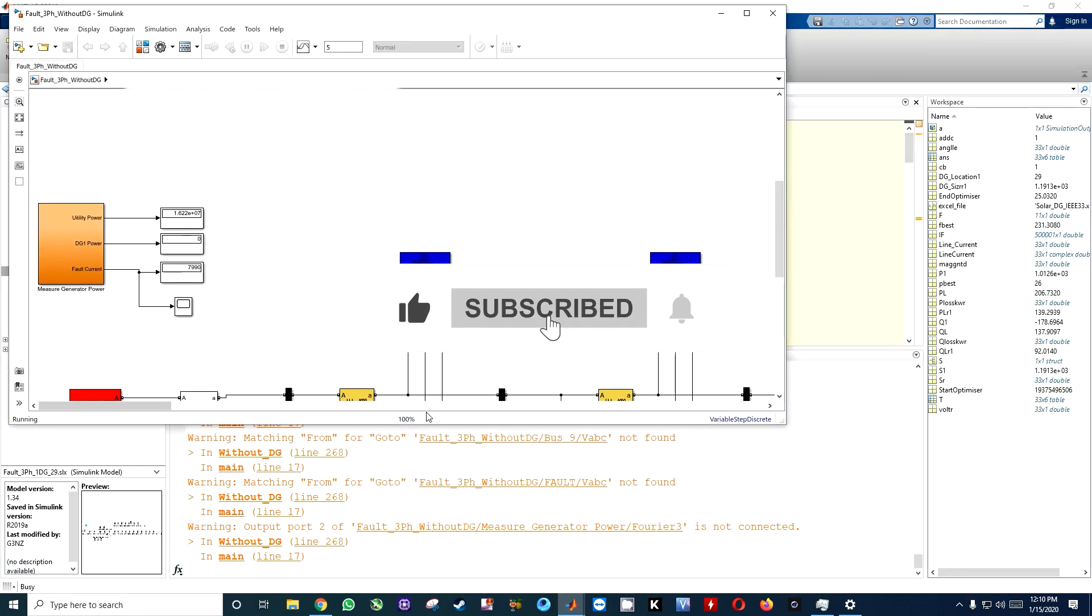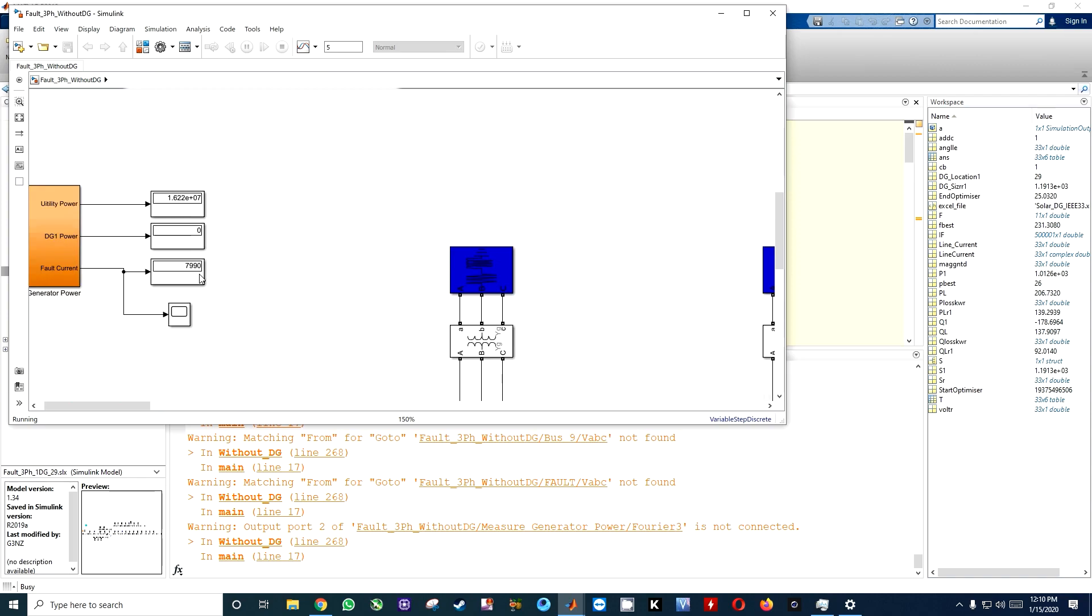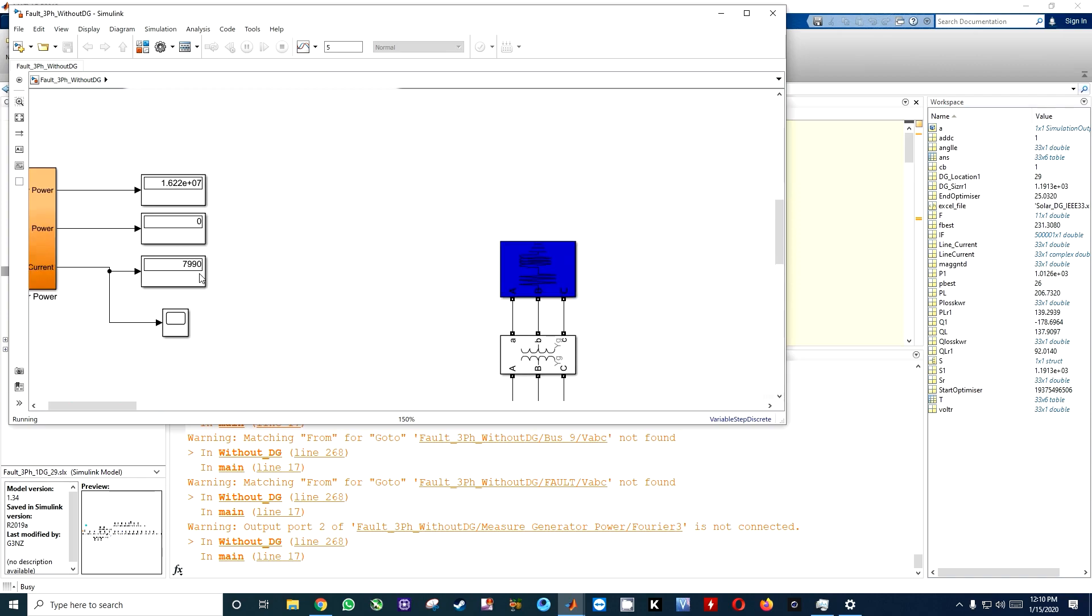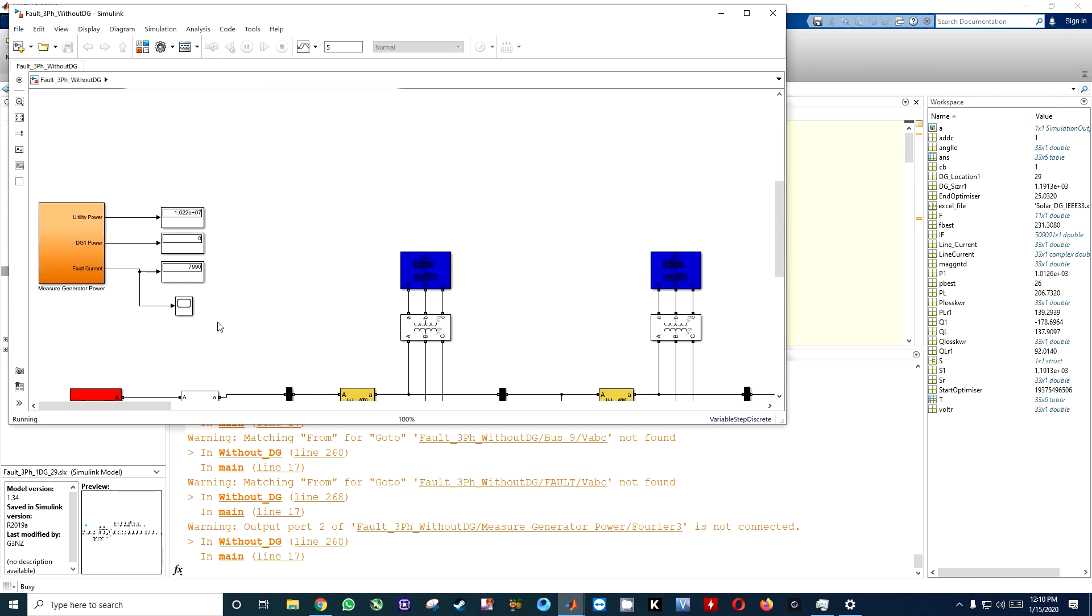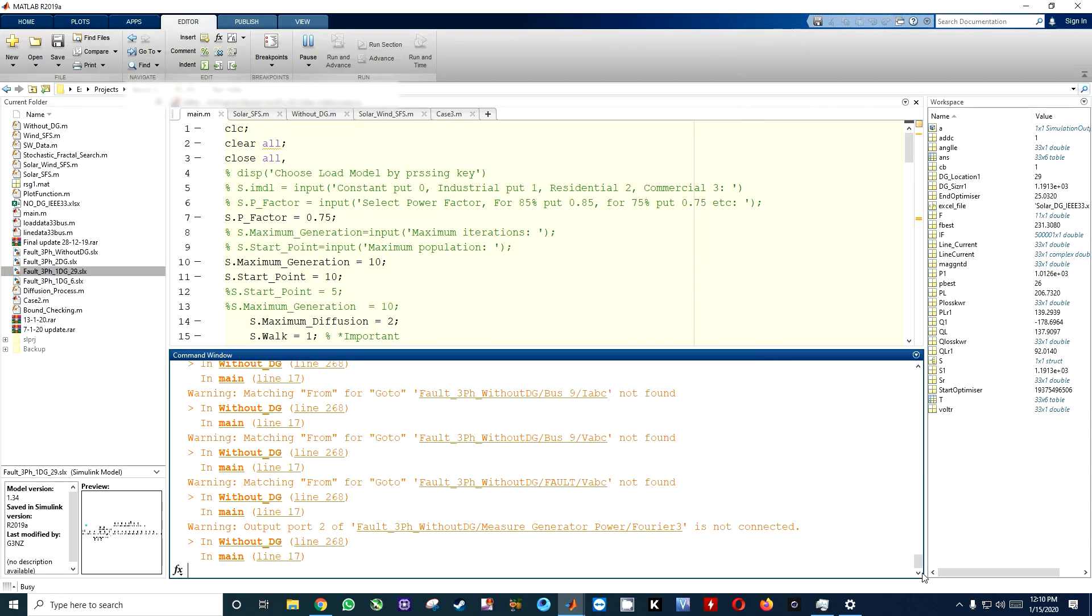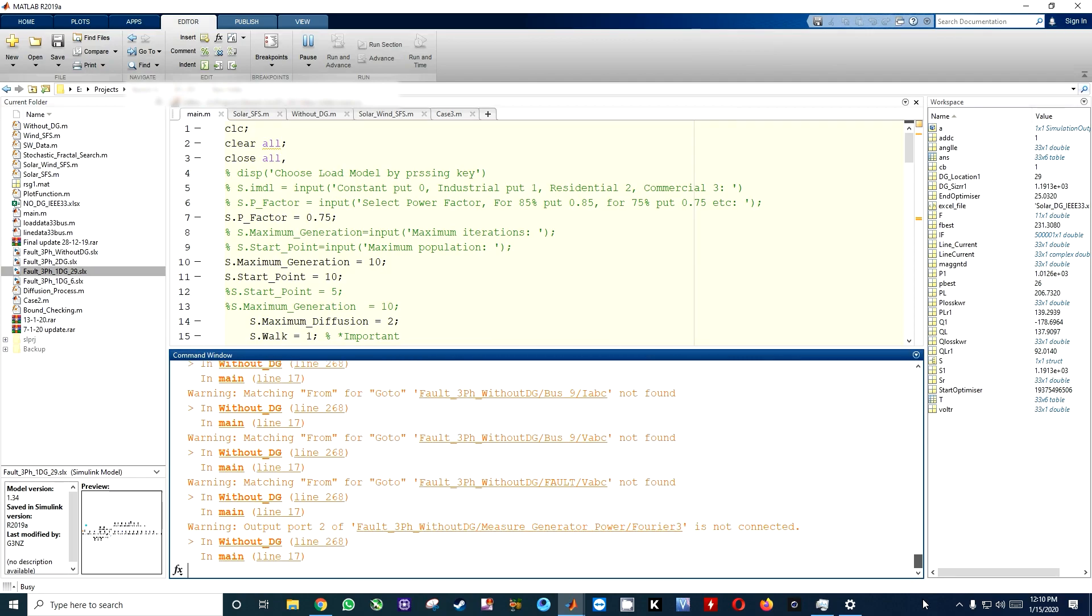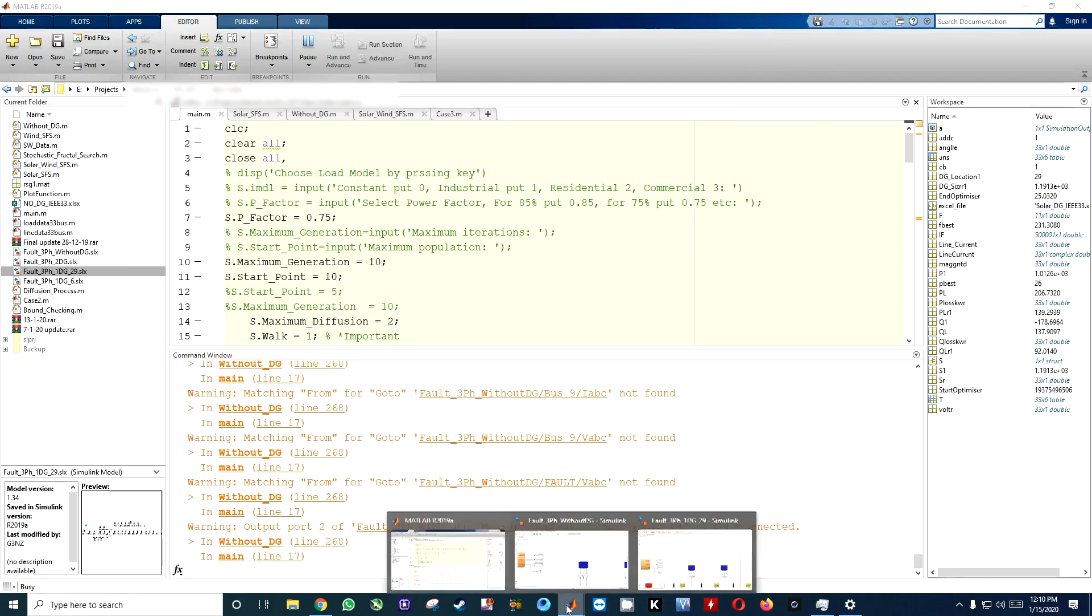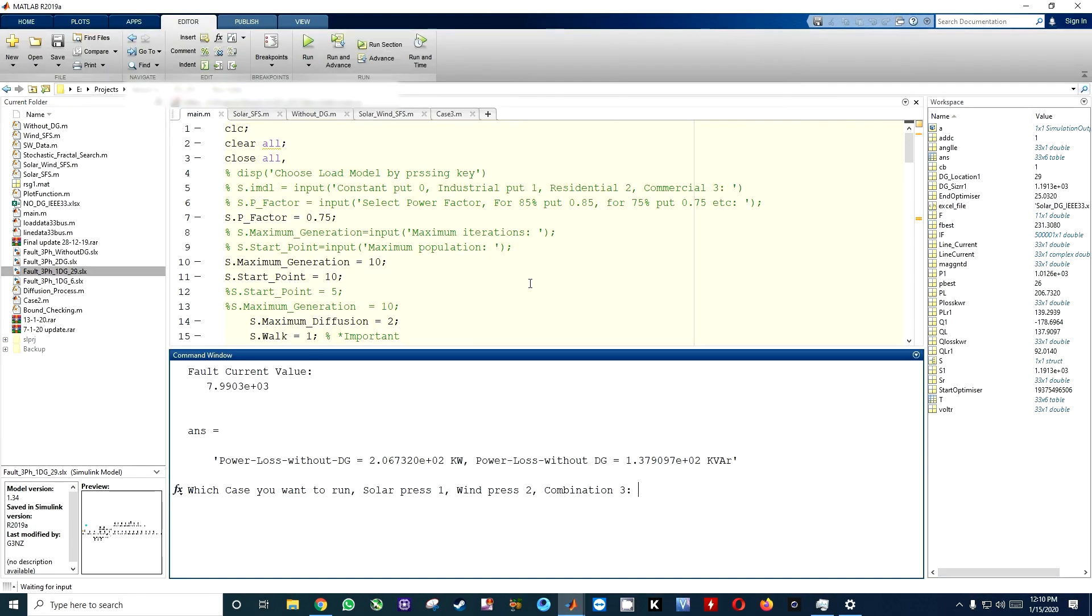Here you can see without DG that file is compiling and running. That is without DG, and here you can see 7.990 is our fault current. That value will be printed now. Here you can see...